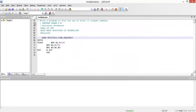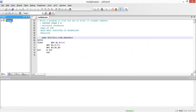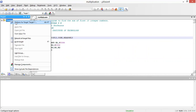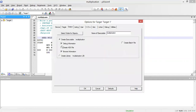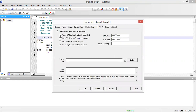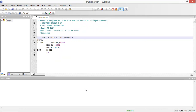After saving, I'm going to debug my program. First I'll right-click on the target and select 'Target 1.' Under Output, I'll check 'Create HEX file,' and under Linker I'll check 'Make RW section position independent,' then click OK.